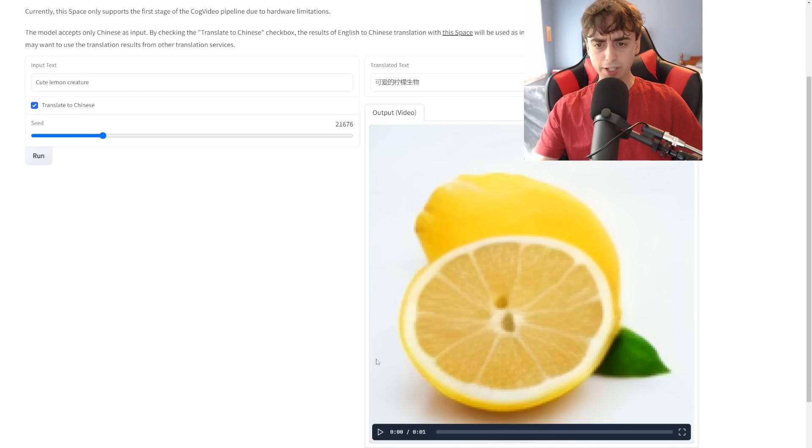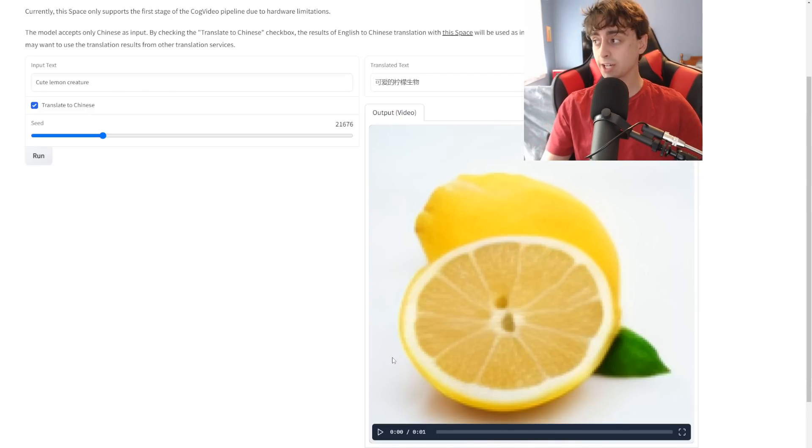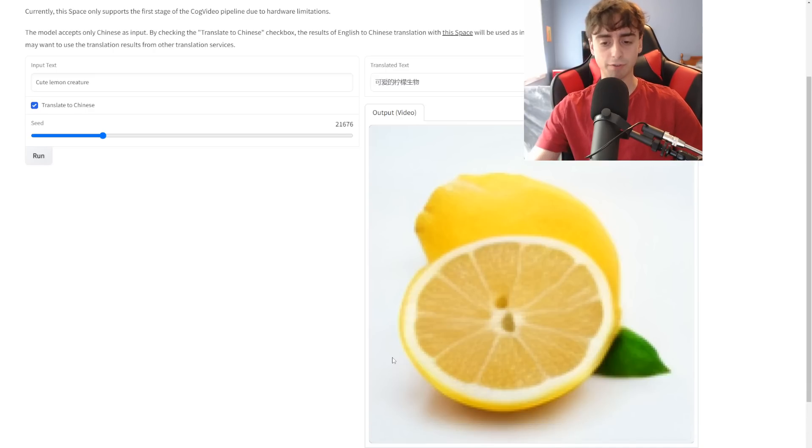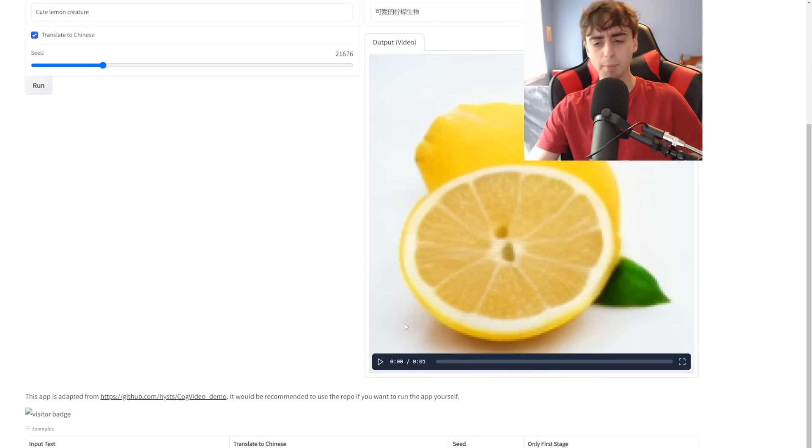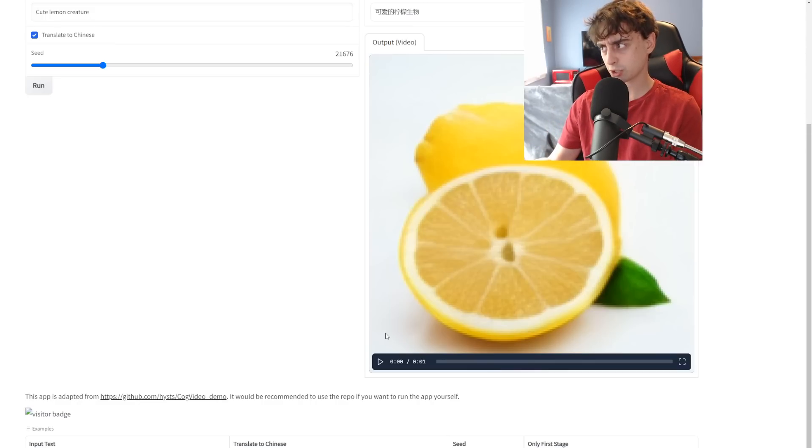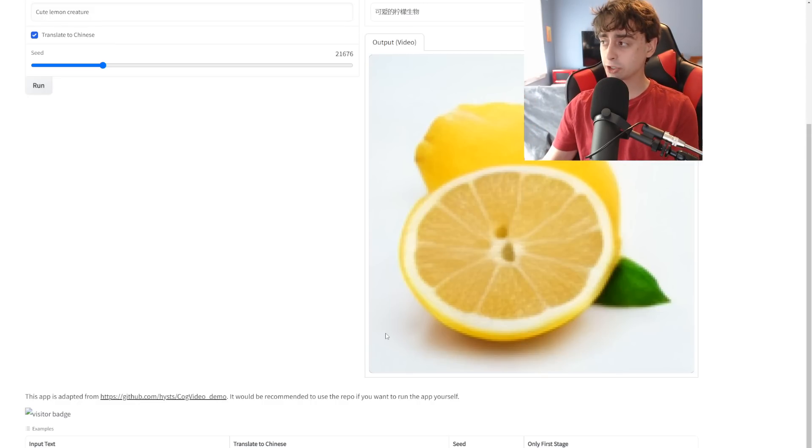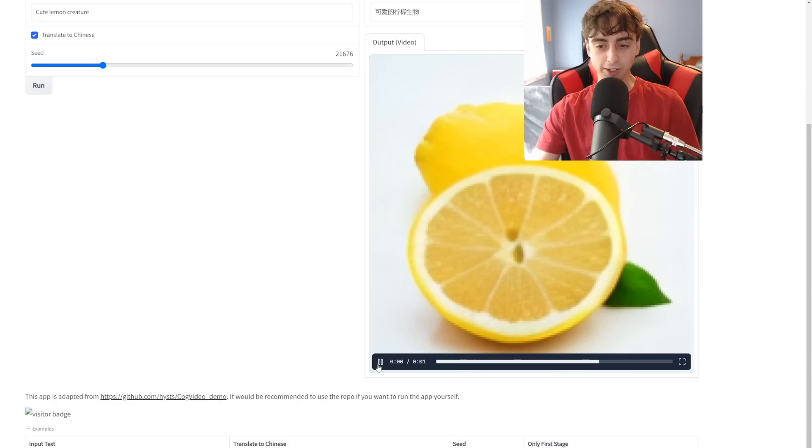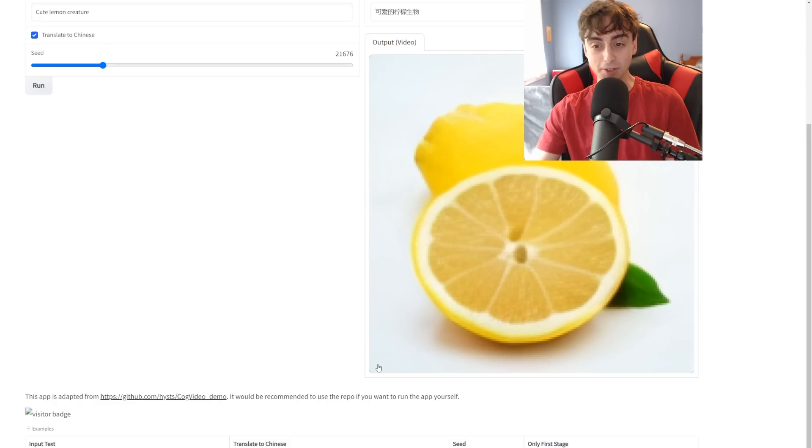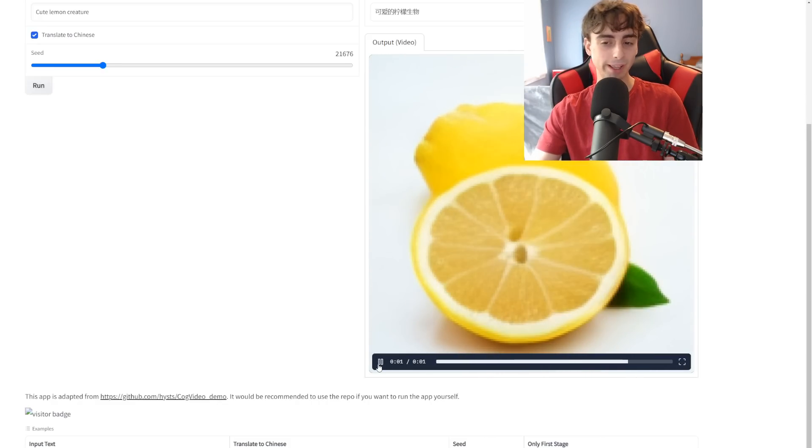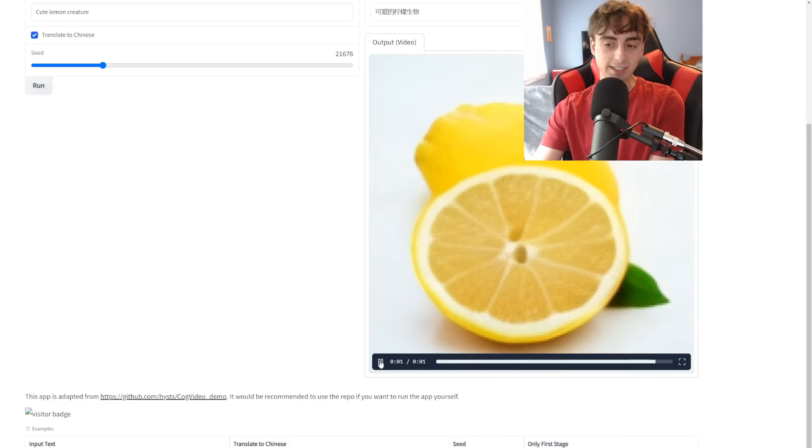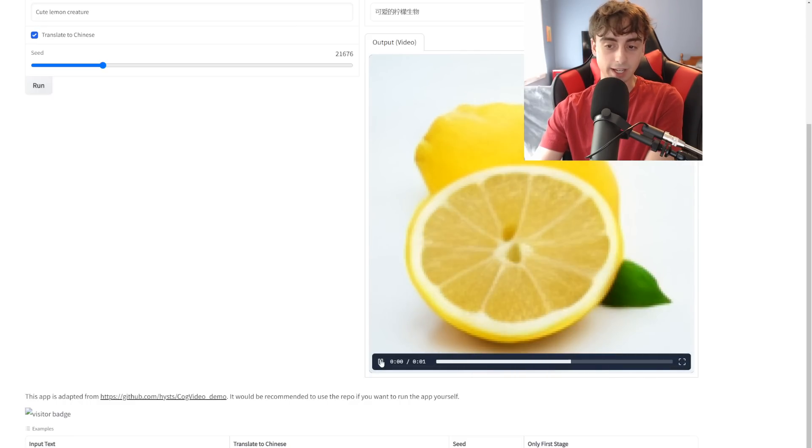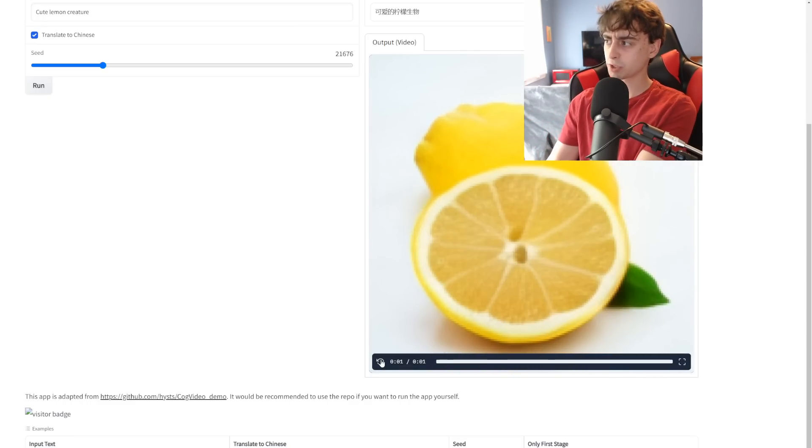So here is an example of the kind of output you can expect from the HuggingFace demo, which, again, is the only one that really seems to be currently working for me, at least. I did CuteLemonCreature, and again, this one's not really as creative as the likes of Midjourney, for example, or even Dolly 2. It's very literal. We've got this little lemon animation, but nevertheless, this is really cool stuff. You know, at least it's somewhat coherent, and the lemon actually is moving a little bit, and it's sort of the same image over and over again moving.